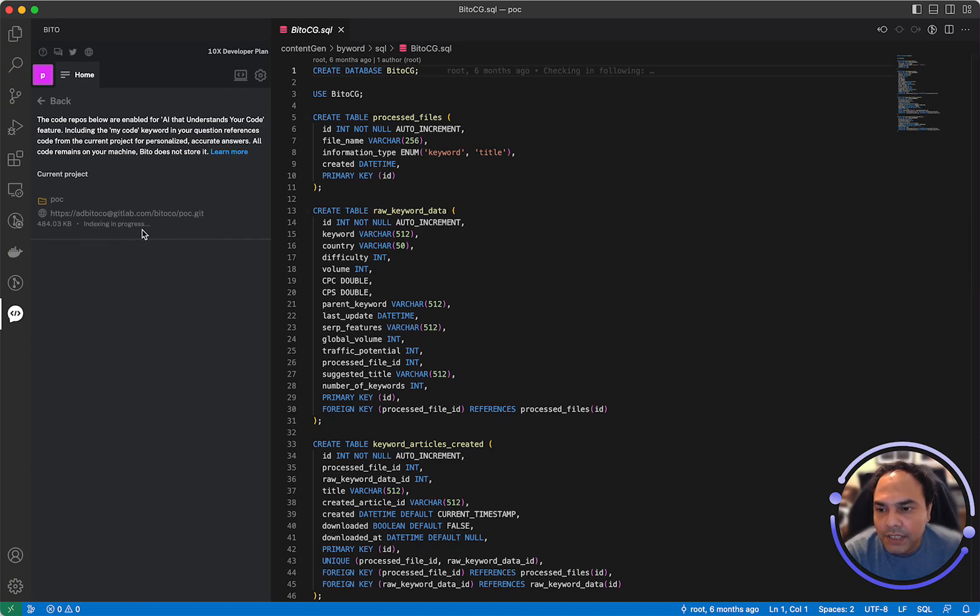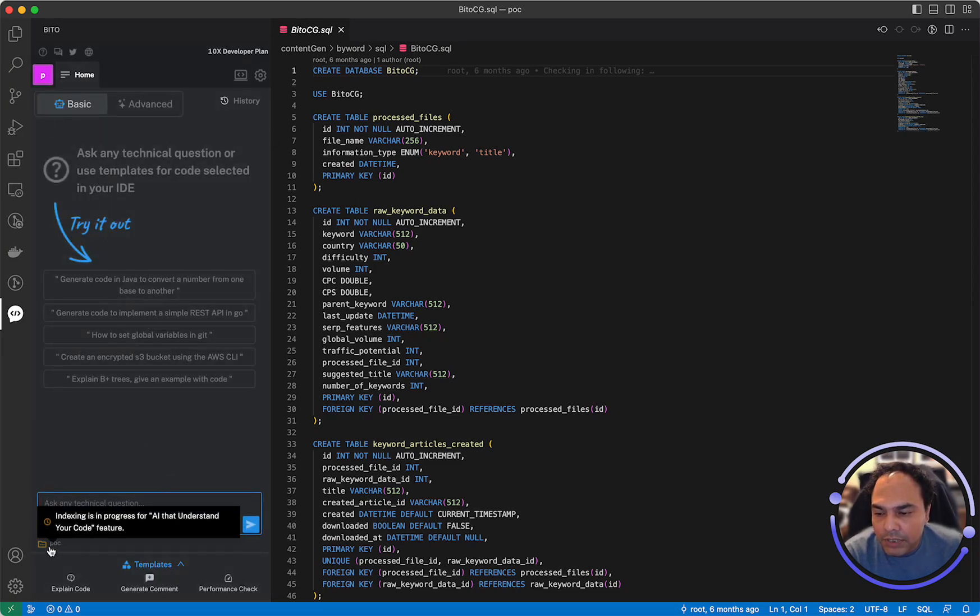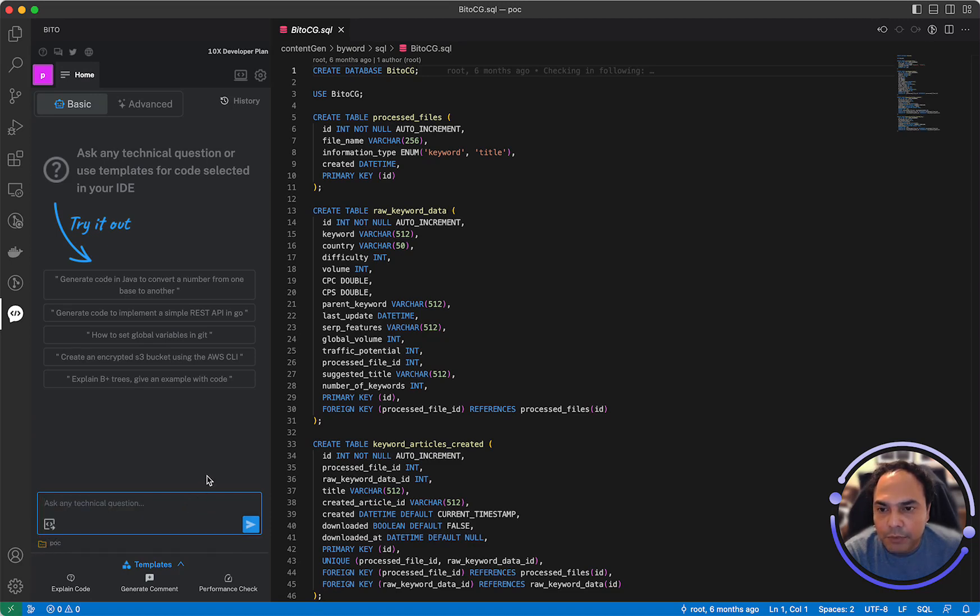As you can see, indexing is currently in progress and it's shown in a yellow folder icon. Here in the Bitto panel, you'll see POC again in the yellow icon which is basically stating that indexing is in progress.